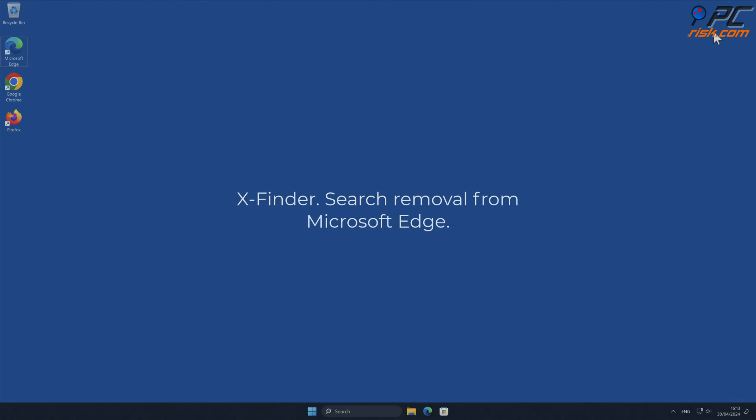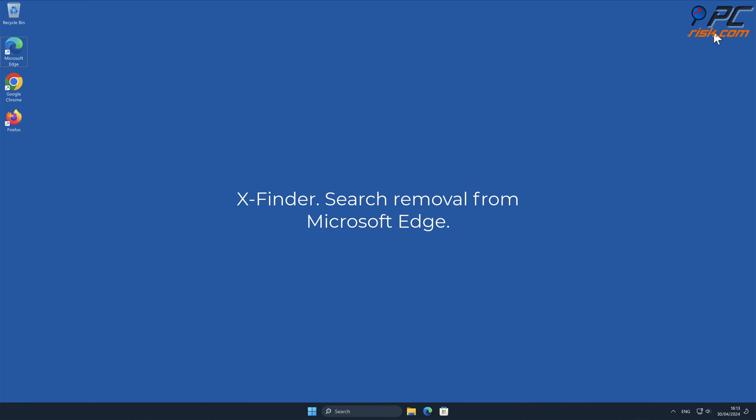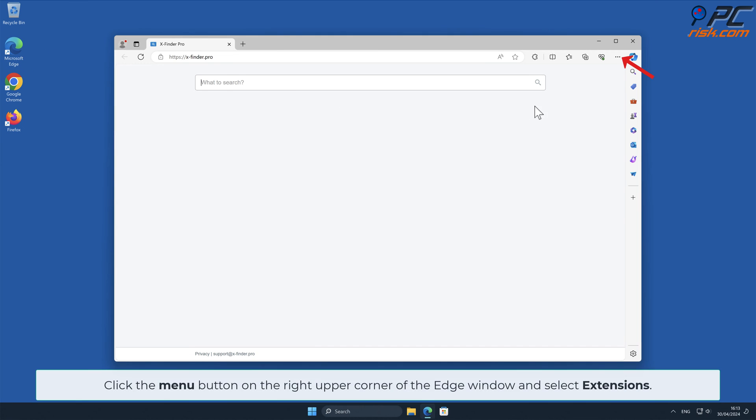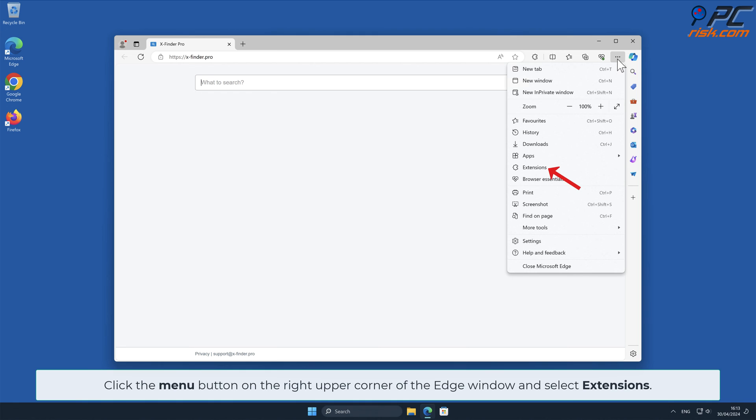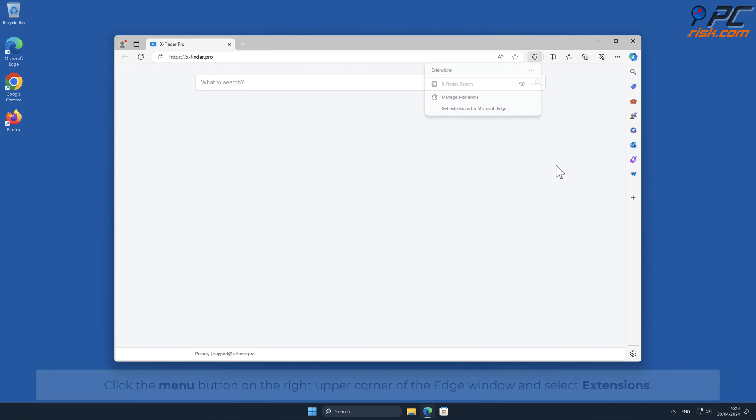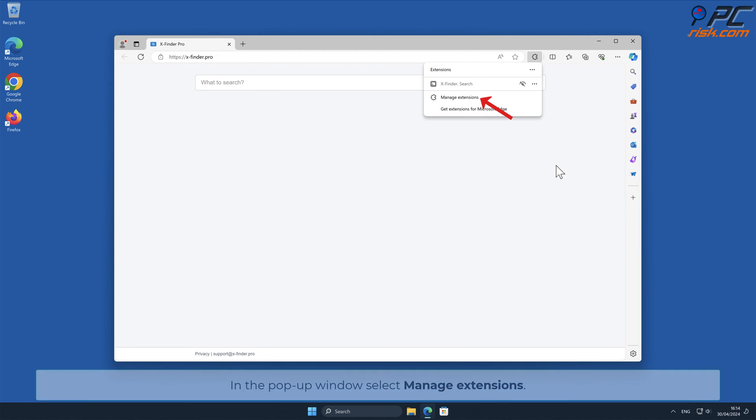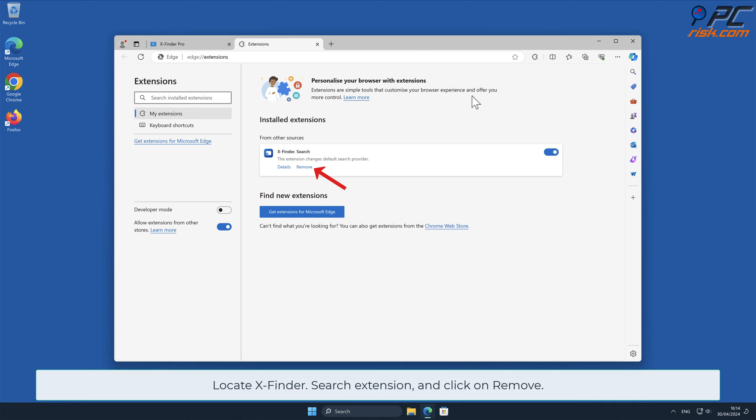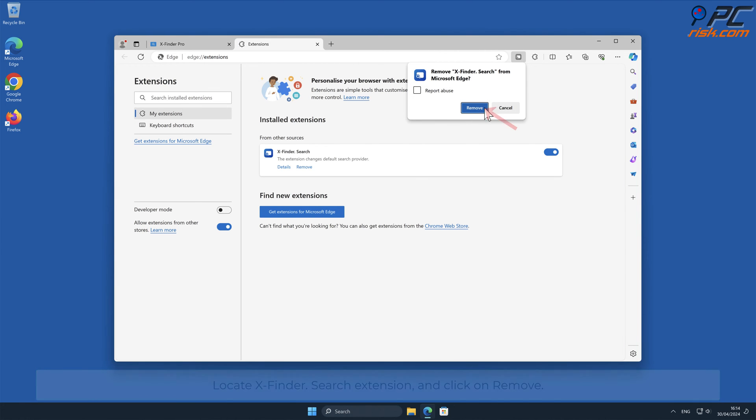x-finder.search removal from Microsoft Edge. Click the menu button on the right upper corner of the Edge window and select Extensions. In the pop-up window, select Manage Extensions. Locate x-finder.search extension and click on Remove.